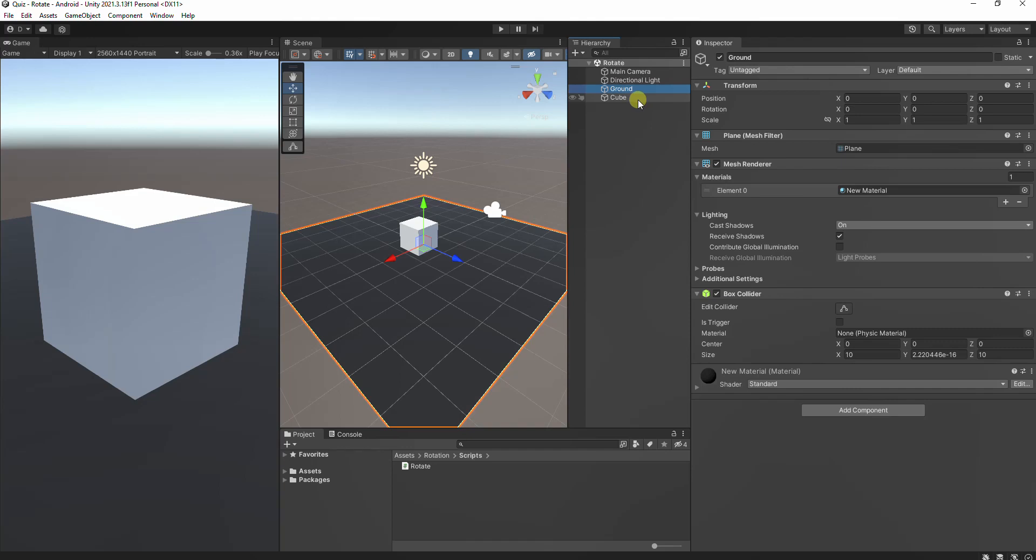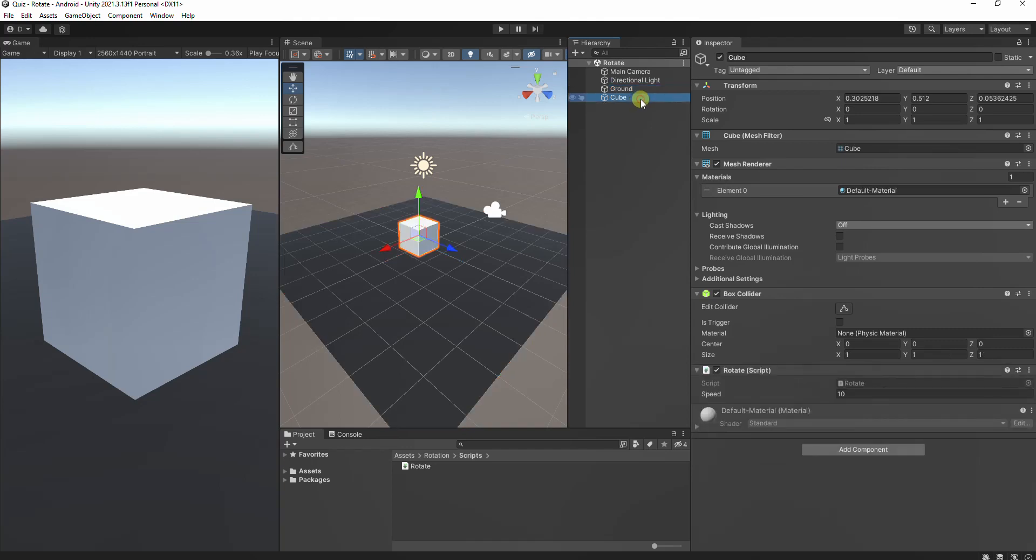Before we begin, make sure you have a basic understanding of Unity's interface and a little bit of C-sharp programming knowledge. Add a ground and a cube to your scene.